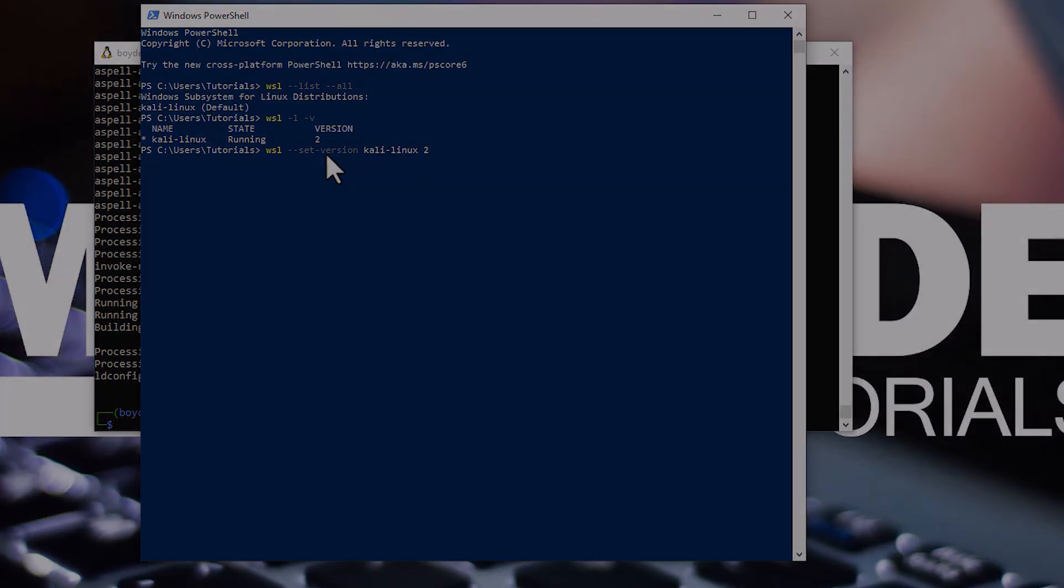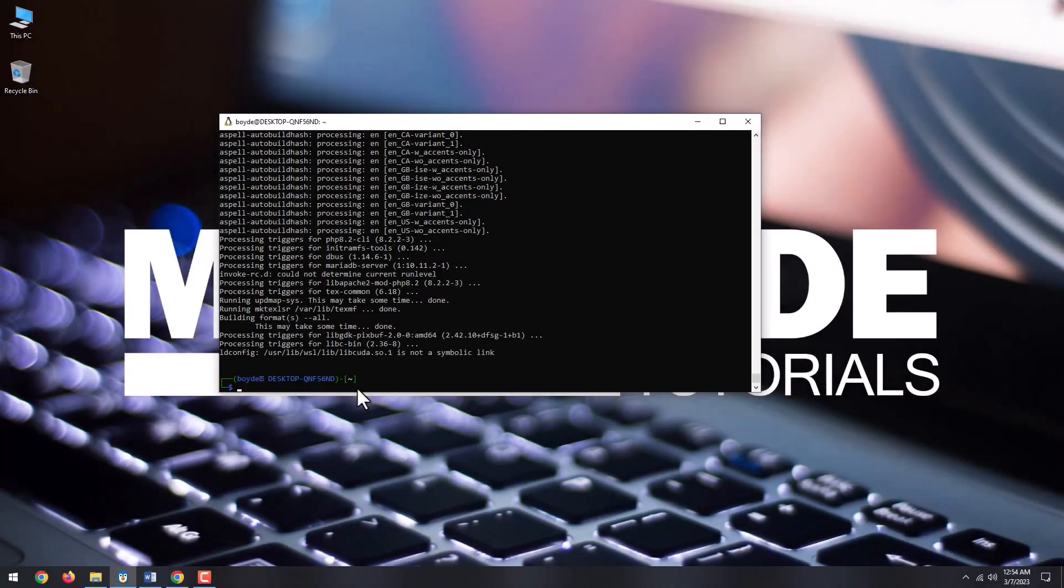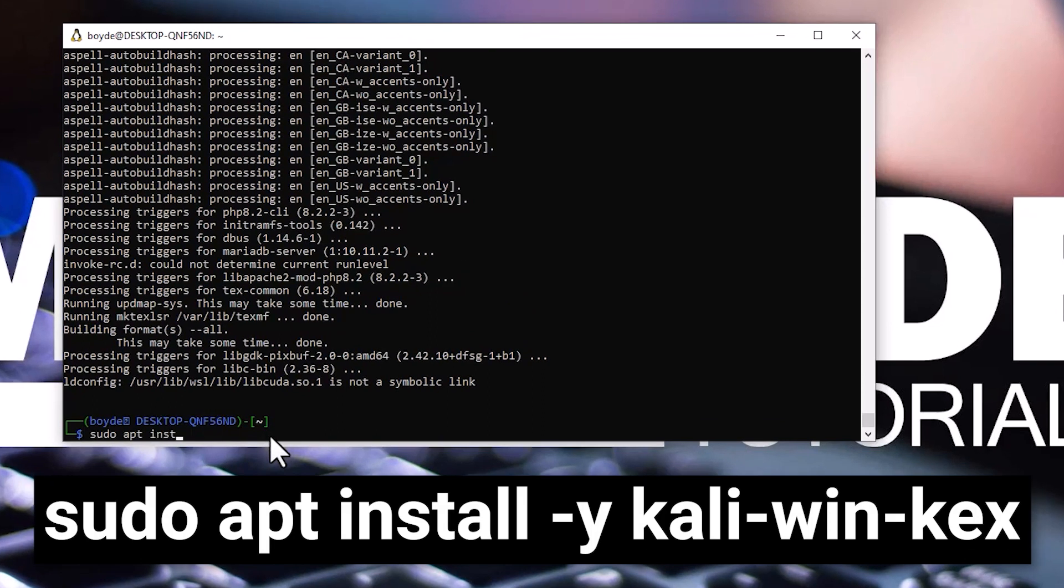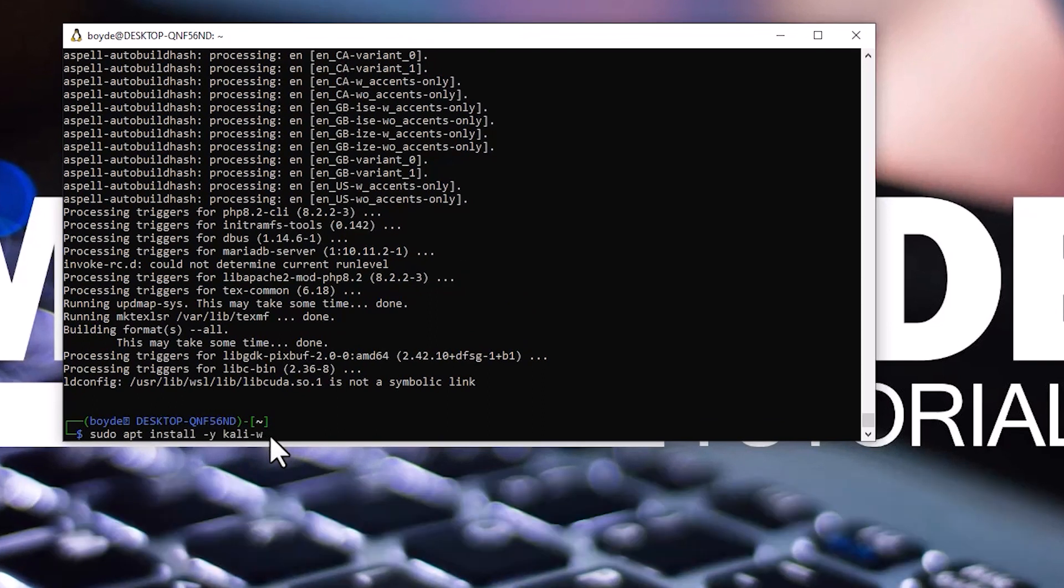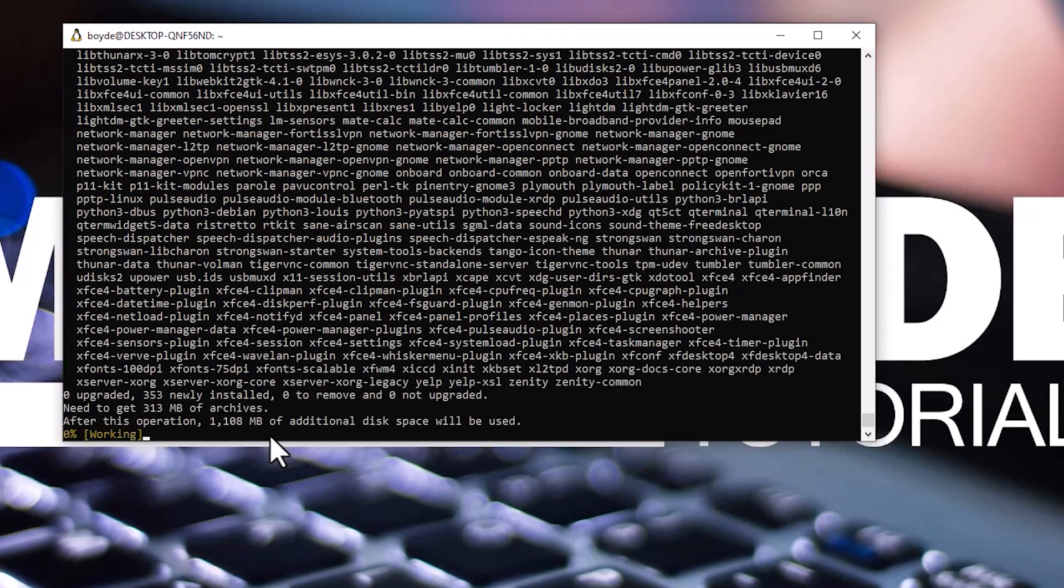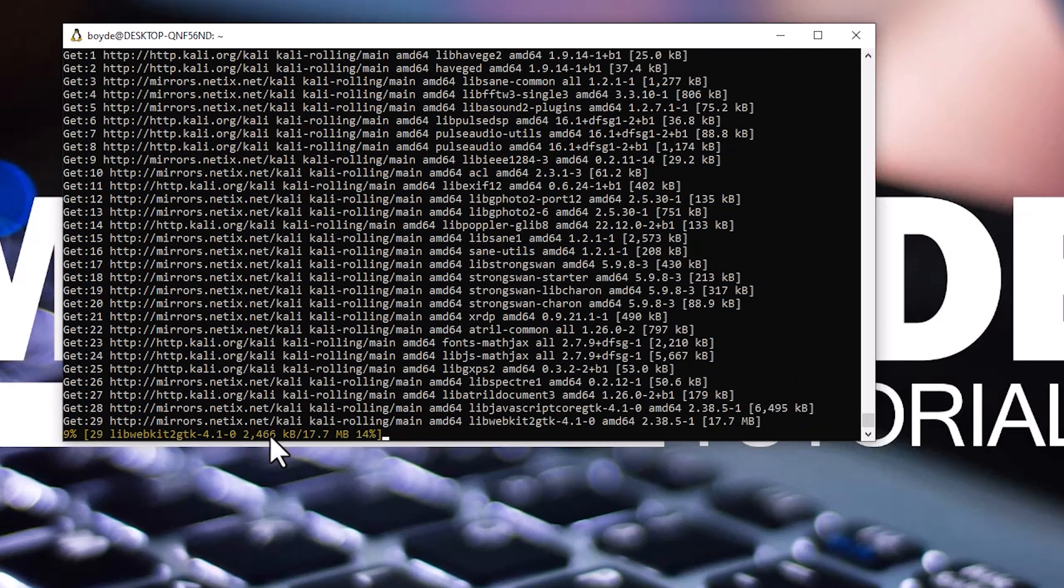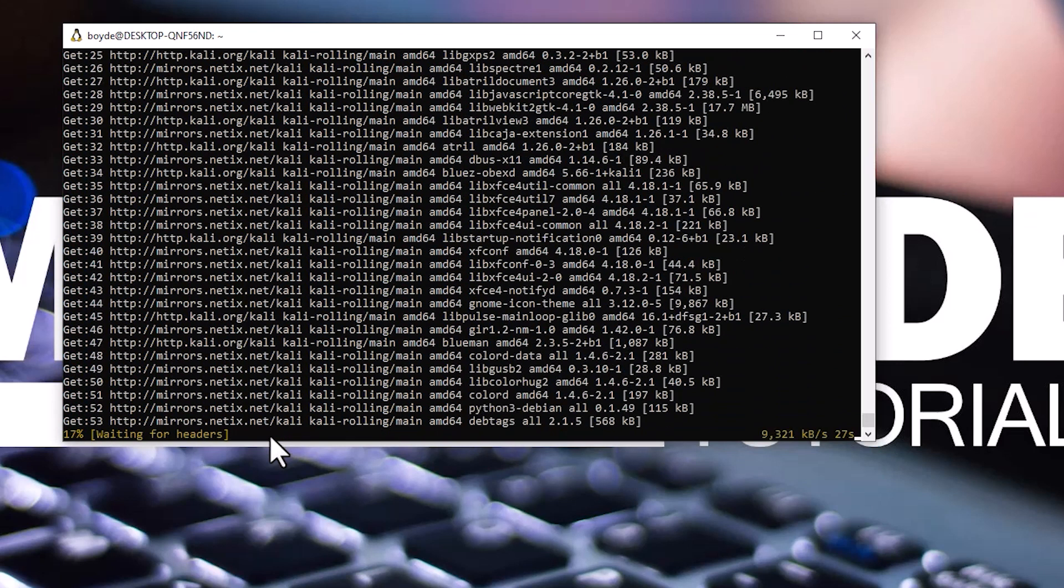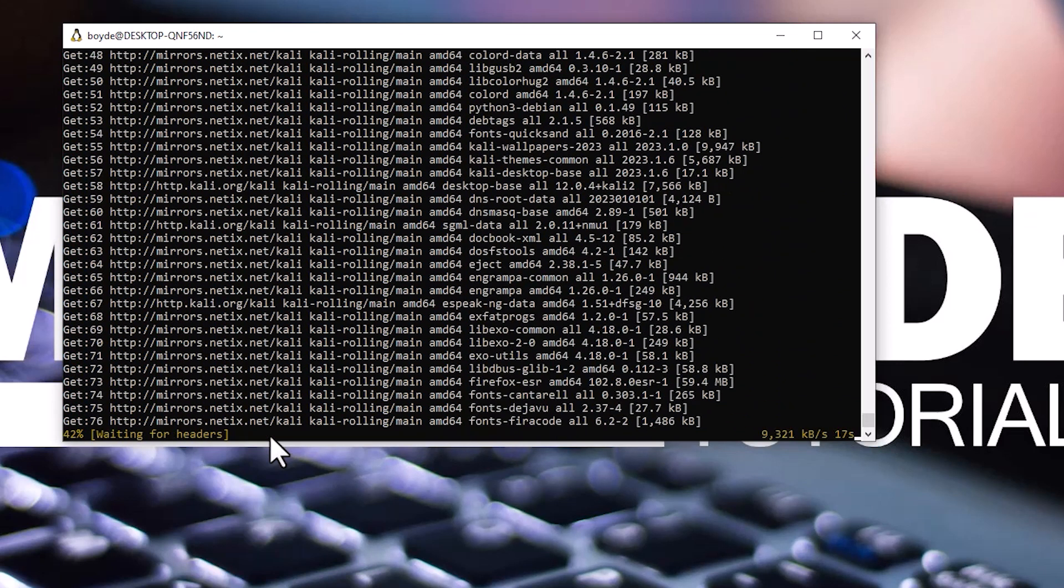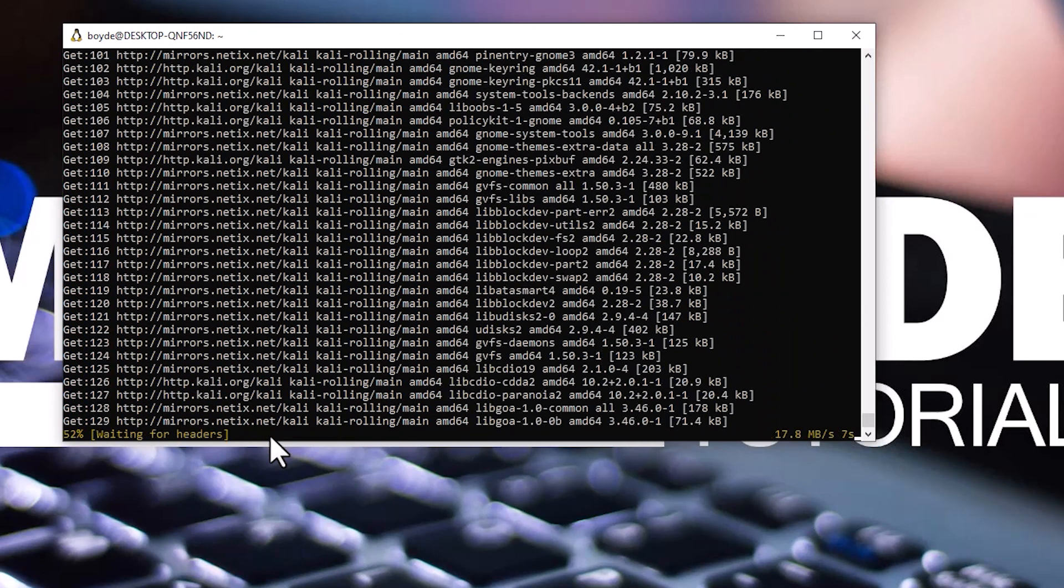Now, I will show you how to install the Kali Linux GUI graphic user interface. In the console, type sudo apt install -y kali-win-kex. Enter your password and hit enter. This will install the XFCE desktop environment for Kali Linux. Wait for the process to finish, as it might take a while.